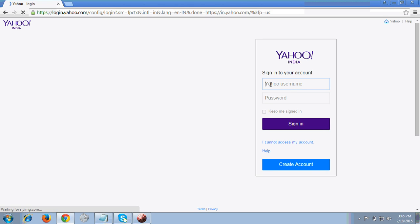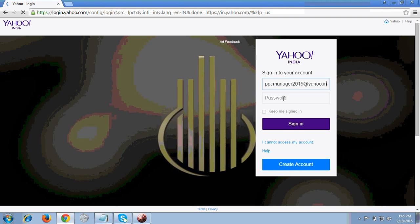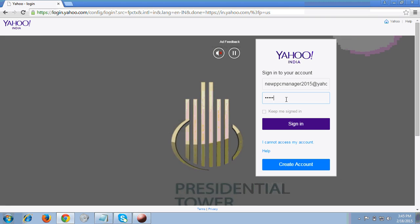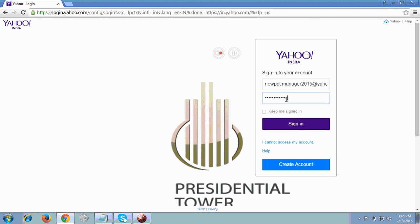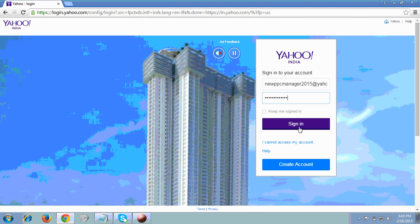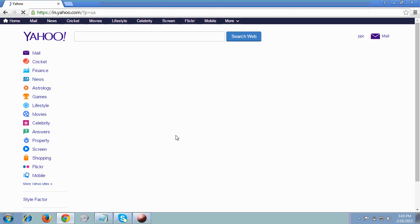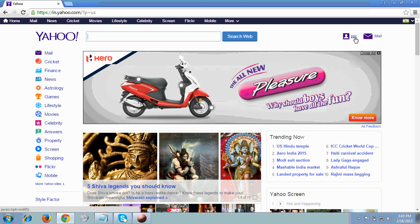It's asking me for the Yahoo username and password. I have entered my username and now I'm entering the password. I clicked on Sign In, and now let's see what comes next.